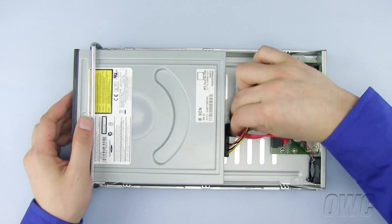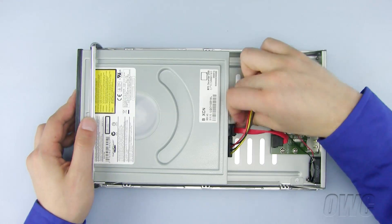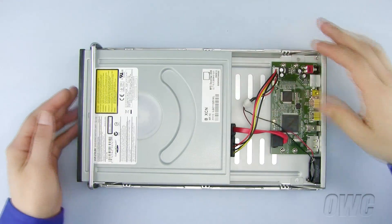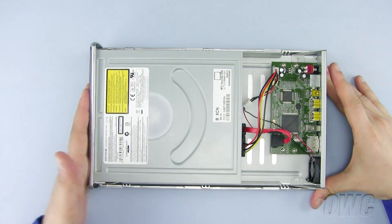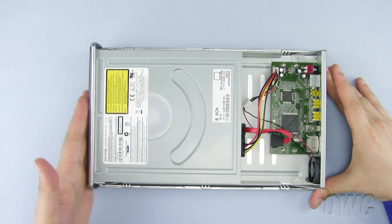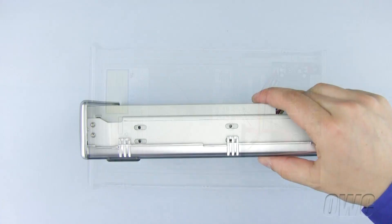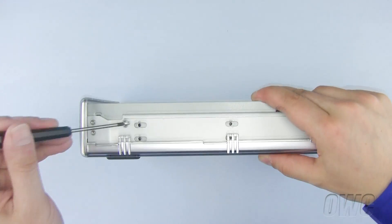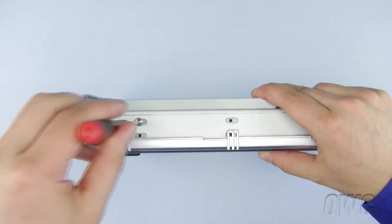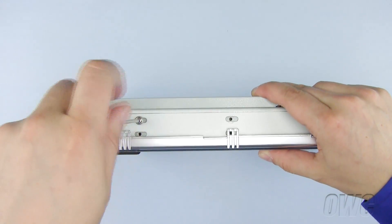Now continue to push the optical drive in all the way until it is sitting flush in the front. Install two of the Phillips screws that came with the OWC Mercury Pro here.